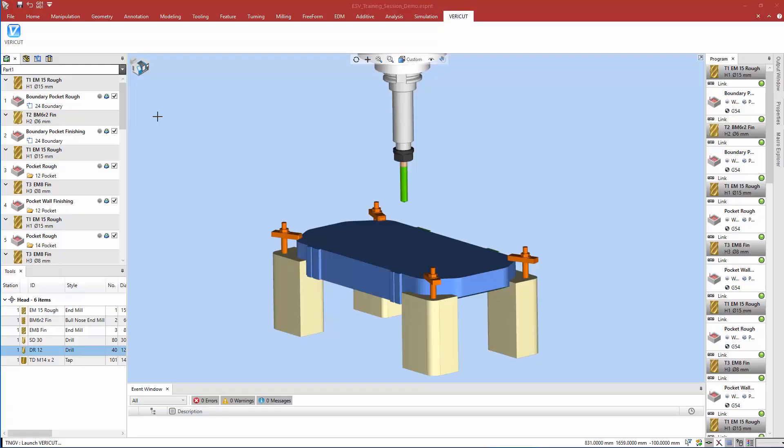This video will provide a brief overview showing how simple it is to run a VeriCut session by using the Esprit TNG to VeriCut interface.